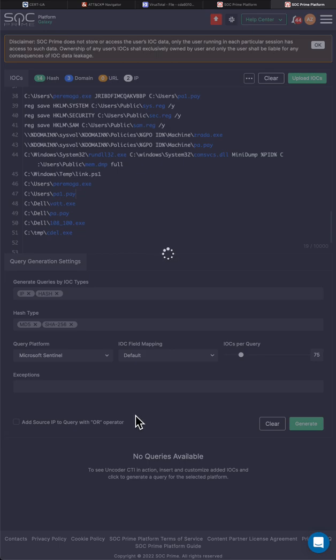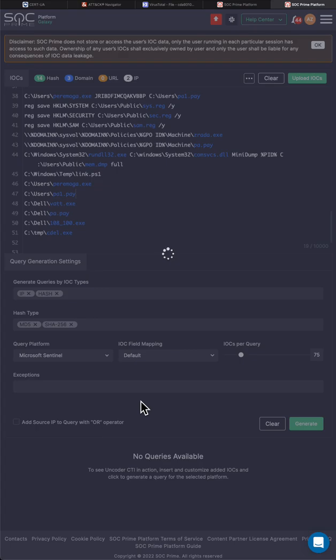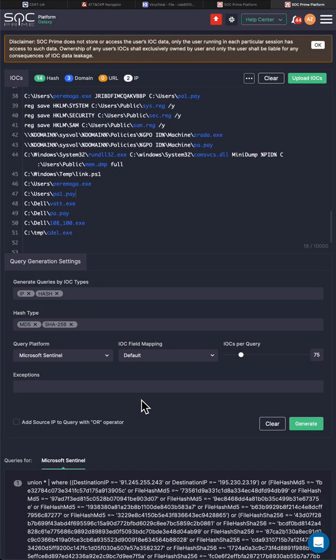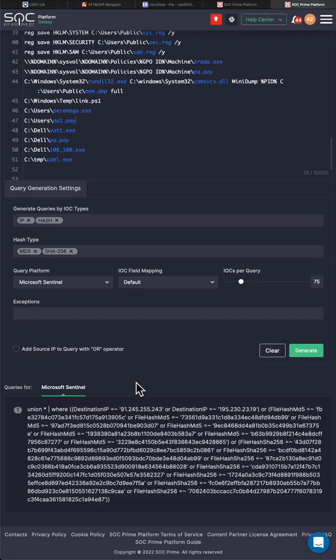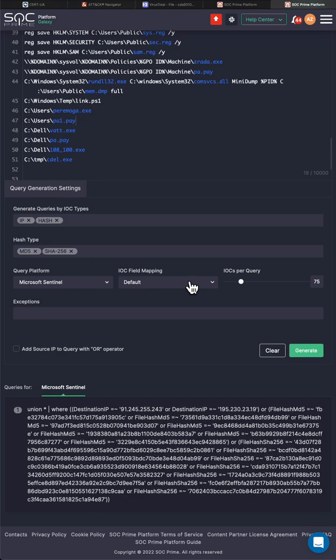I'll generate a query for Azure Sentinel. And while it's generated, we use Sigma language to generate the queries for Uncoder CTI, just like for Uncoder. So it's not only one platform. You can actually do IOC matching across all the common SIEMs and EDRs that exist. So I'll probably need to redo... Okay, that was fast enough.